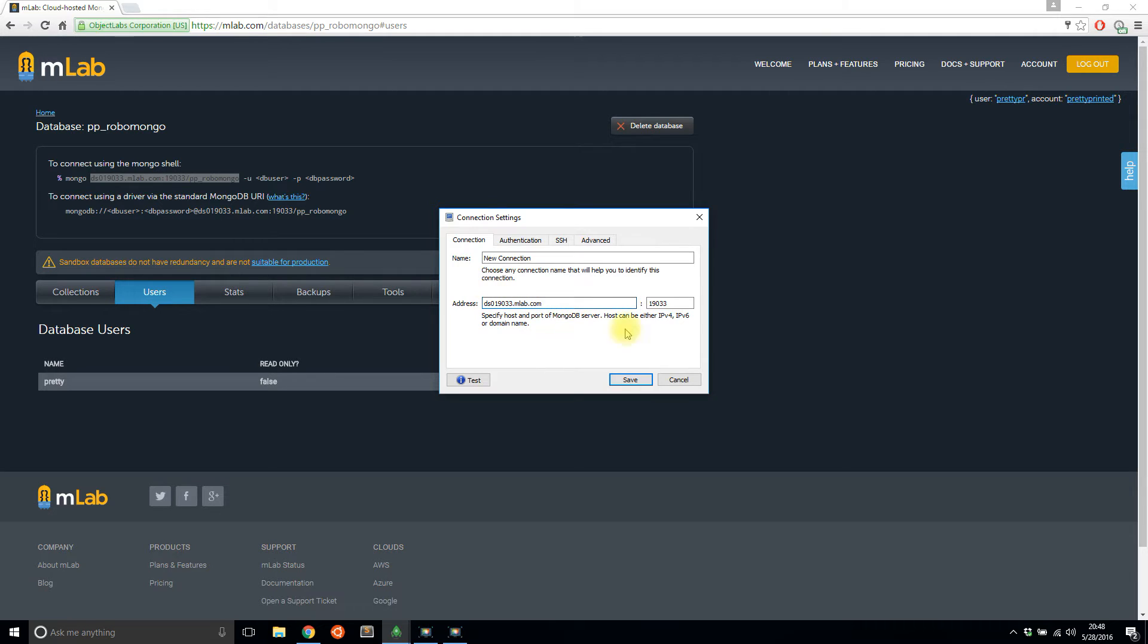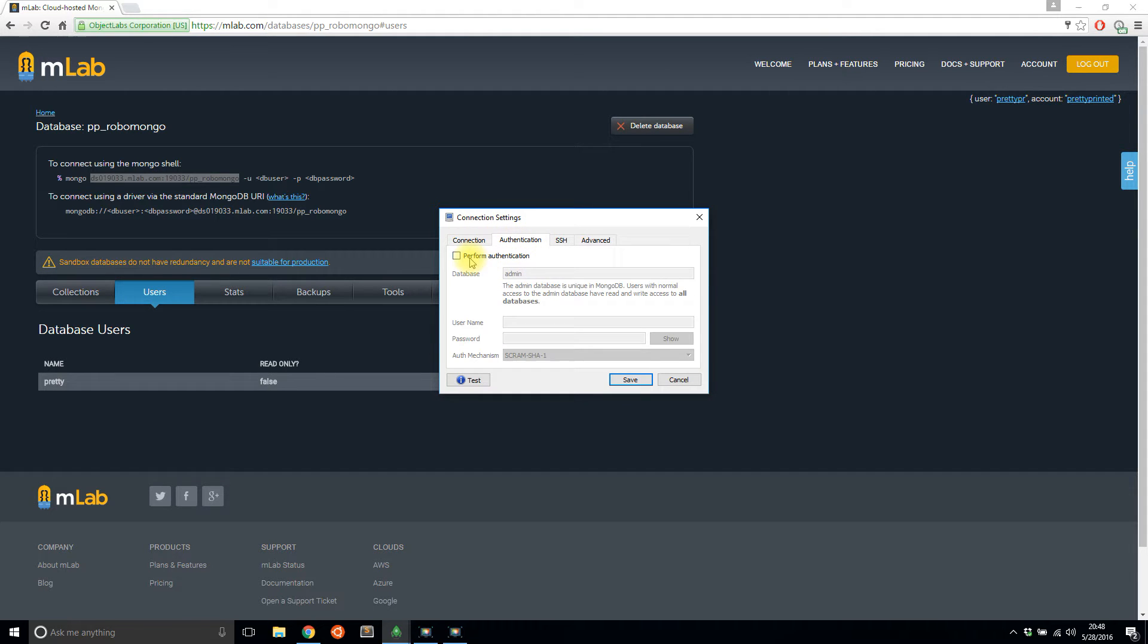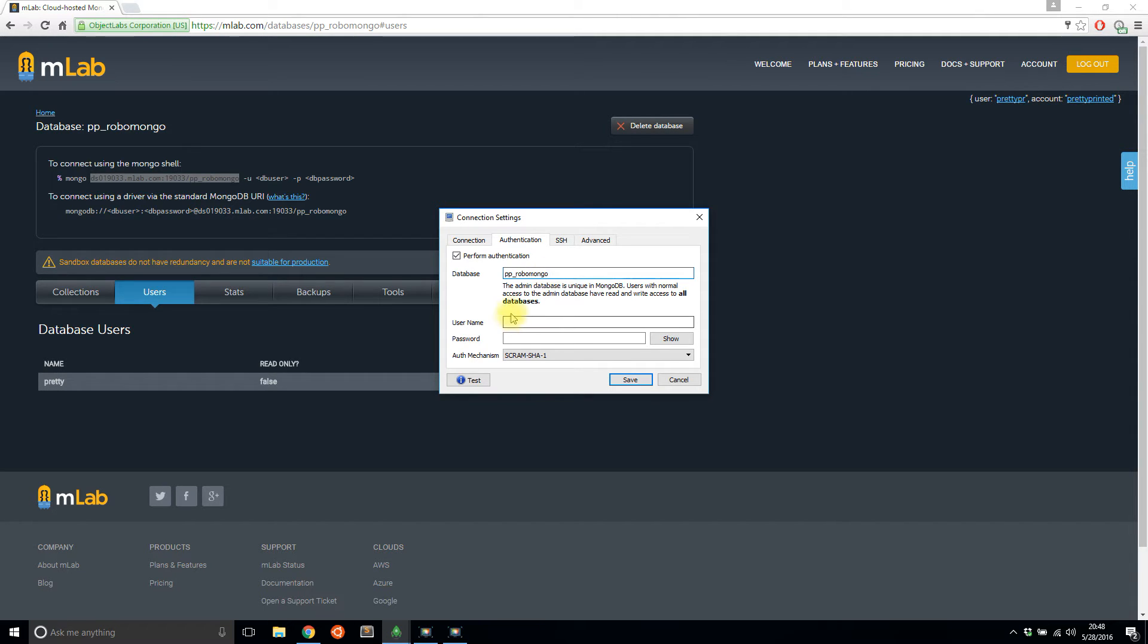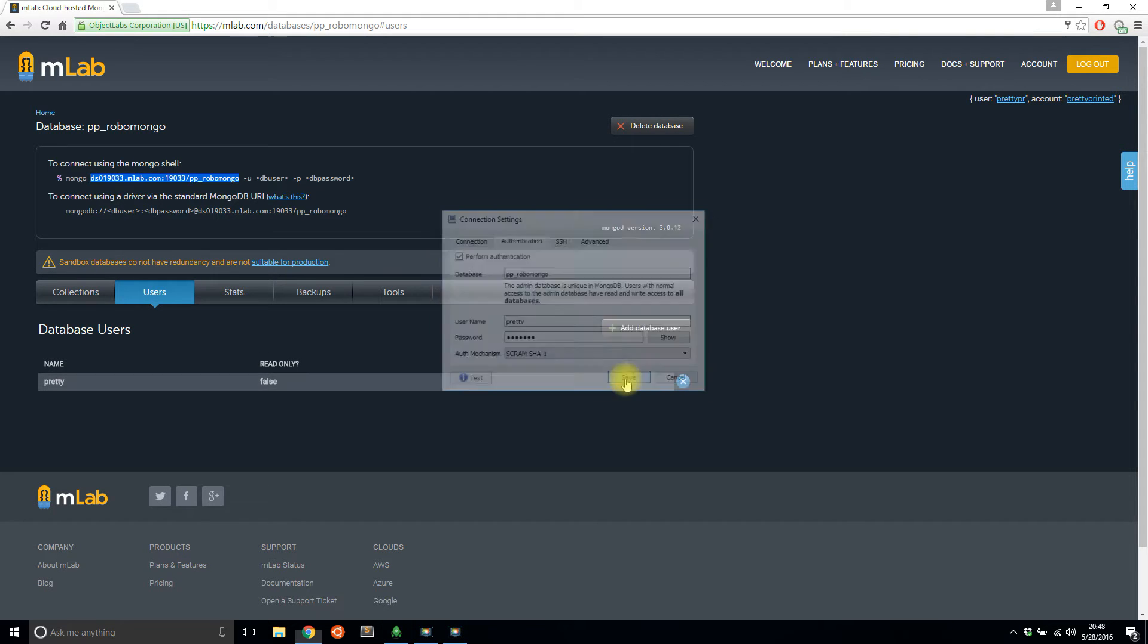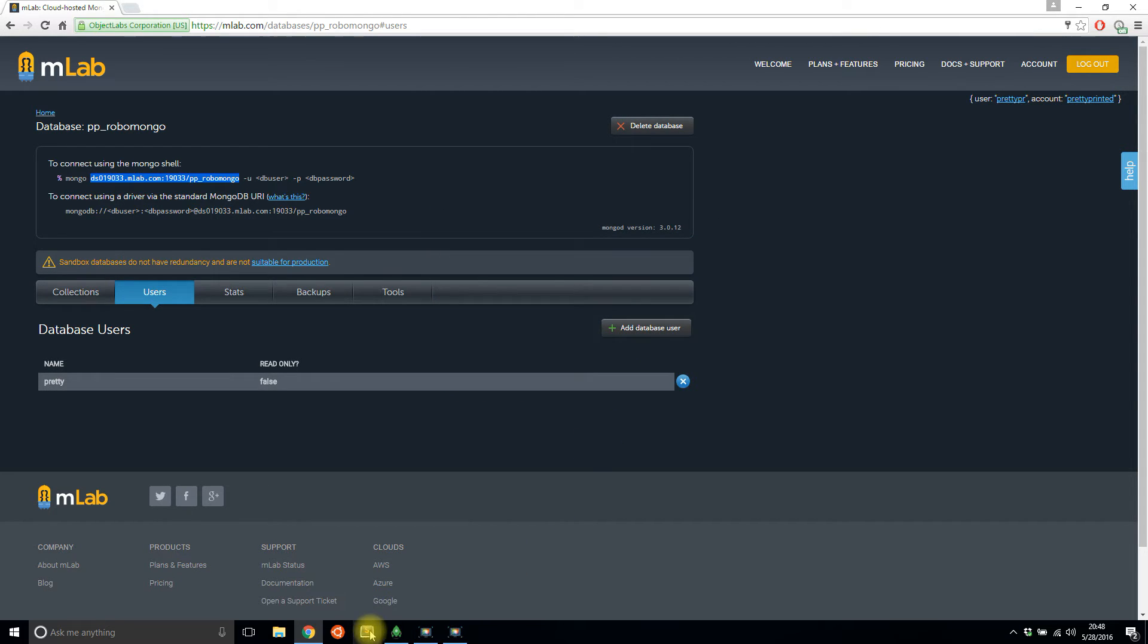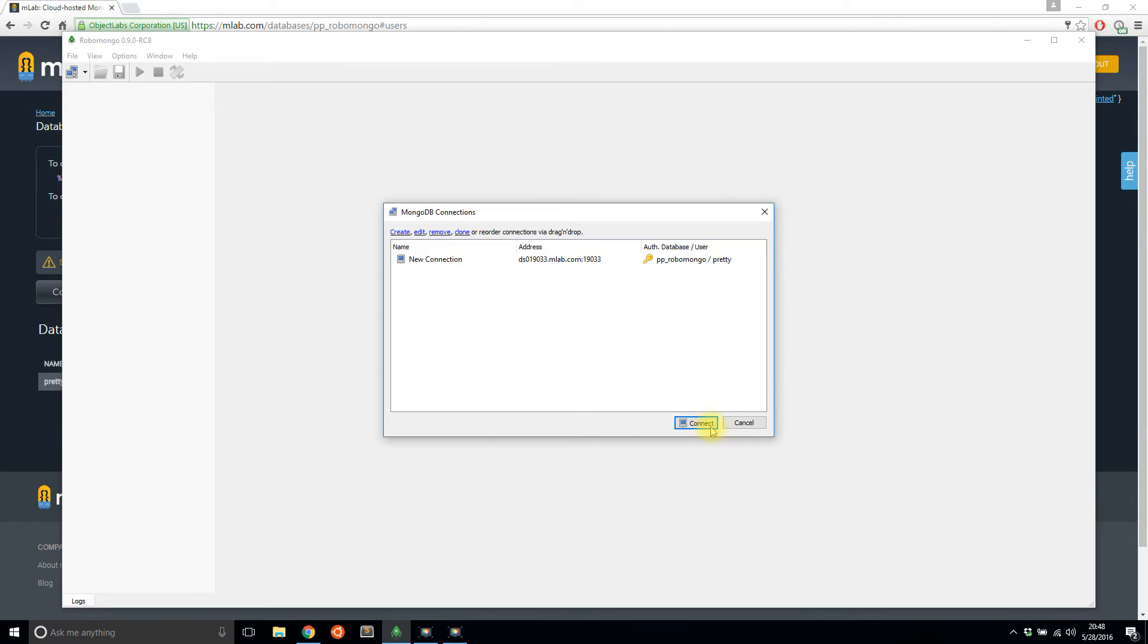The database name, I need to put that in. So PP underscore Robo Mongo username, I use pretty and then print it for the password. And that should be it to connect. So let's see if I can connect to this database that I have.